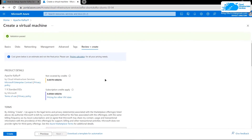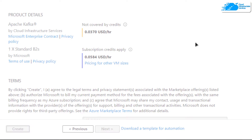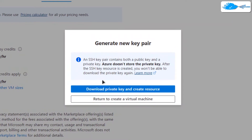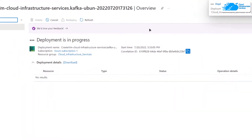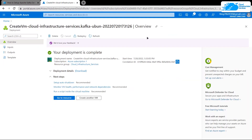It is going to run a validation process, so wait for it to complete. Once the validation is done, simply click on the 'Create' button to actually create that virtual machine. You will be prompted to download the private key and create the resource, so click on it and download the private key in a secure folder.